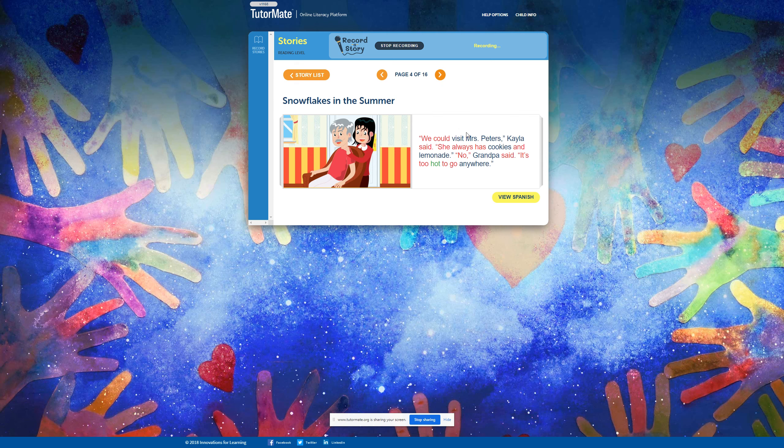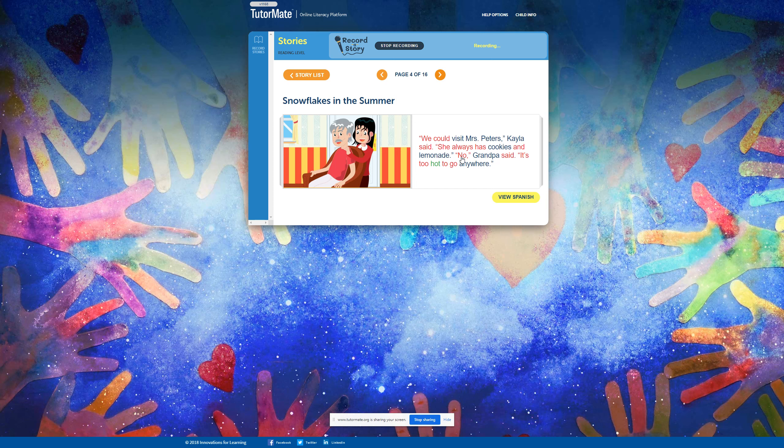We could visit Mrs. Peters, Kayla said. She always has cookies and lemonade. Nope, Grandpa said. It's too hot to go anywhere.